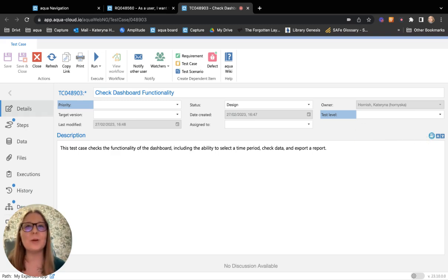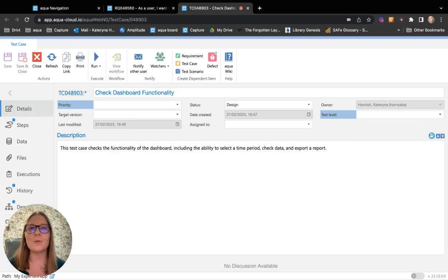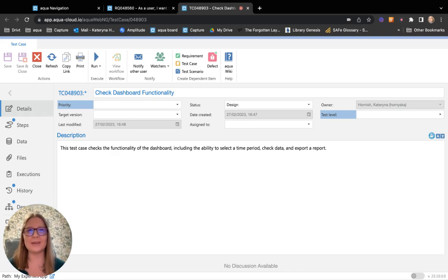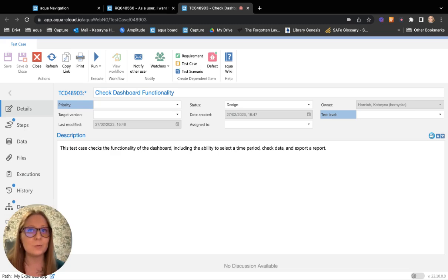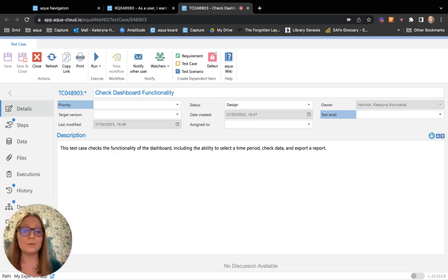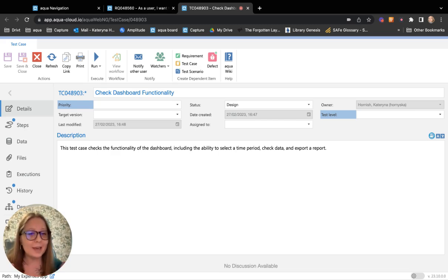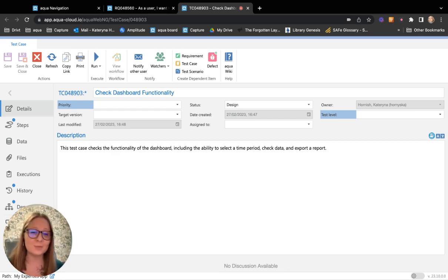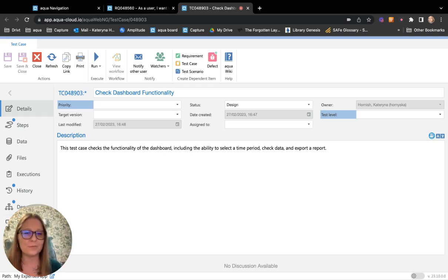Here in Aqua, we believe that Aqua AI Copilot is a game changer for QAs and we are confident that it will help you save hours of valuable time and boost your productivity. We can't wait for you to try it out for yourself and experience the benefits of this powerful new tool.